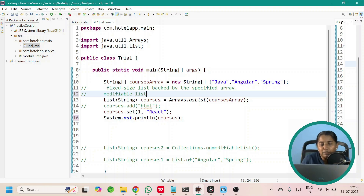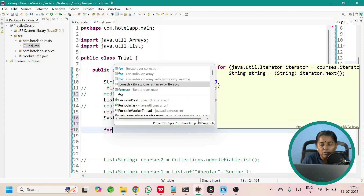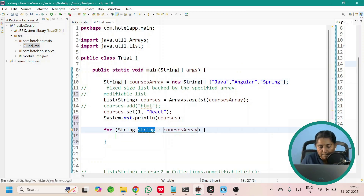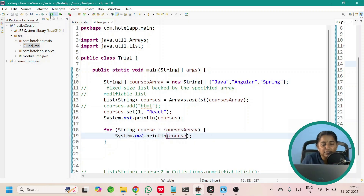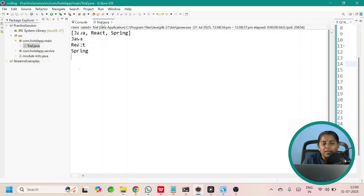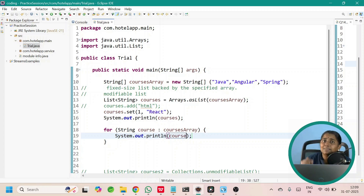What about the array? Here I have done some modification in the list — what will happen to the array? Let us try iterating the array using a for-each loop over coursesArray. The output shows that the changes made in the list are also visible in the array. So Arrays.asList is a fixed size list which is backed by an array — changes in the array are visible in the list and vice versa. It is modifiable.